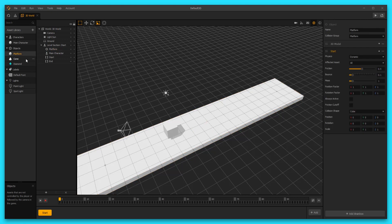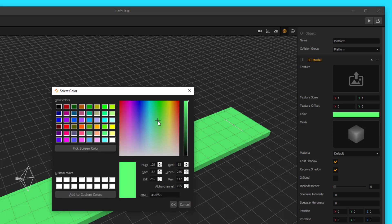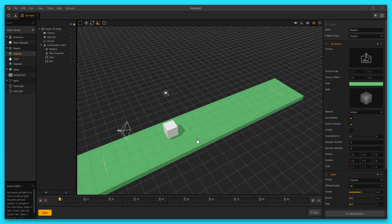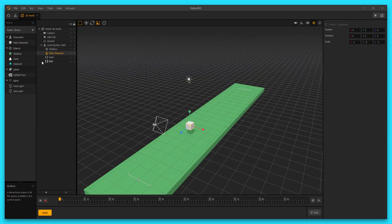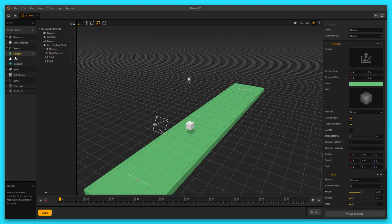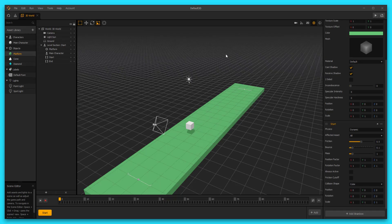It's really hard to see the white character on the white platform, so let's select the platform, go to 3D model, and change the color to a nice muted green. Let's also shrink the character down a little bit — I'll set it to 0.5, 0.5, 0.5. One thing to note is that when you add a new cube from the asset library, the physics type is automatically set to dynamic, which means the platform will fall due to gravity. We want to set it to static so the collision shape doesn't move, allowing our cube to land nicely on the platform.